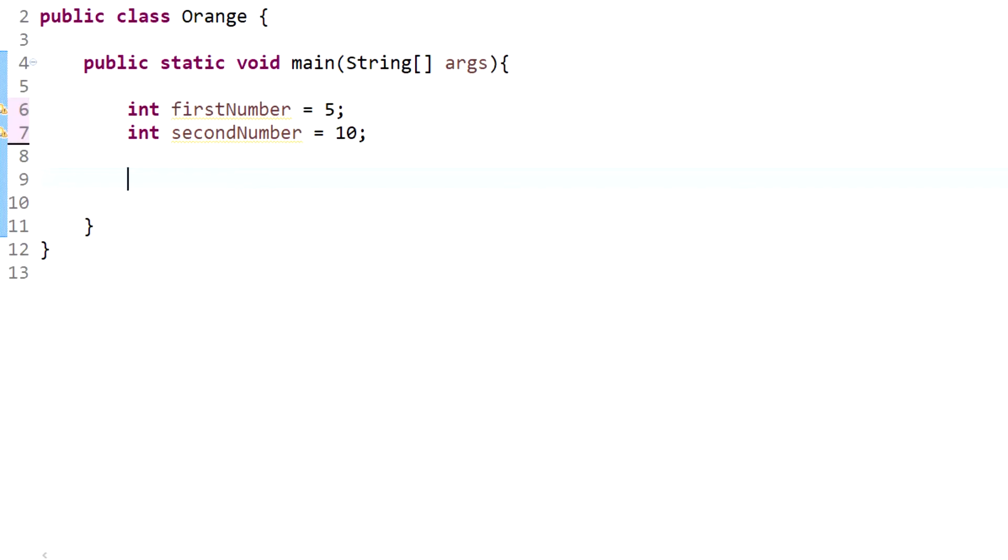Now what Java can do is it can take those numbers and actually you can add, subtract, multiply, divide, and also there's another one, modulus. So let's go over that.